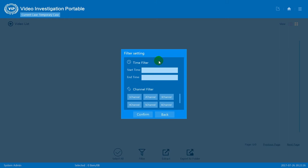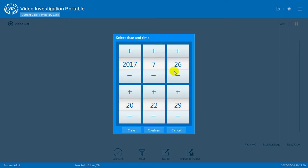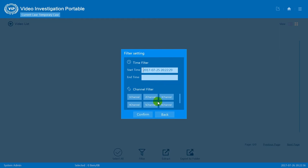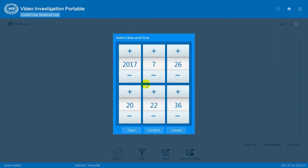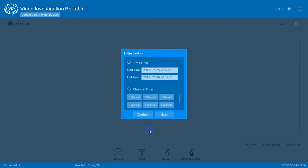Now we need to set the filters. First set the time filter. For example, I wish to extract video data start from July 25 to July 26. Press confirm.